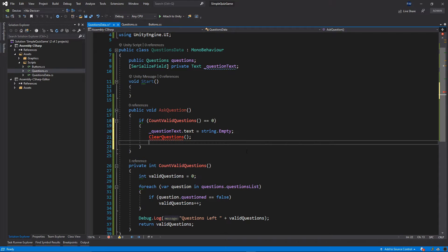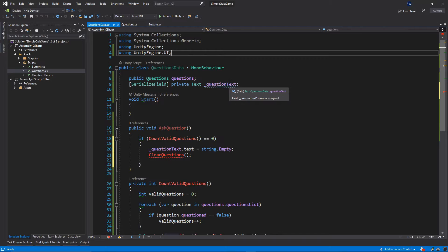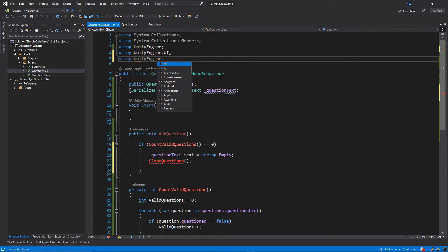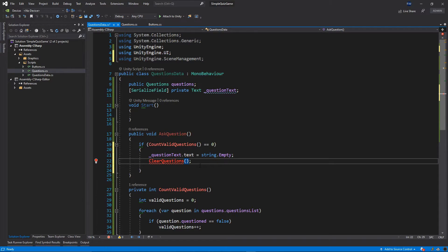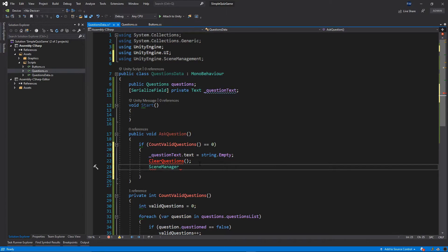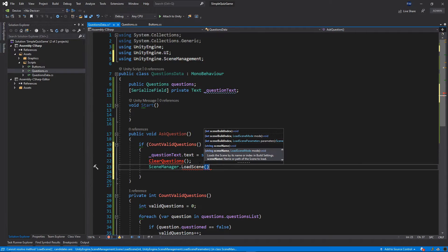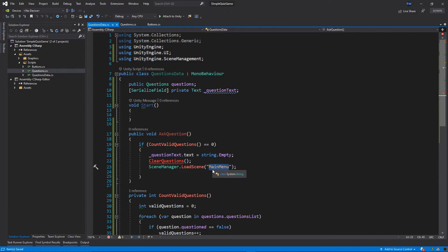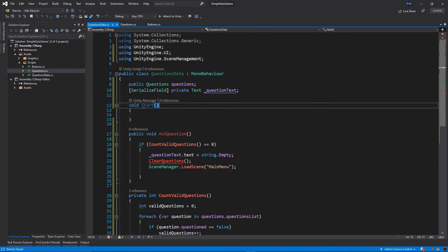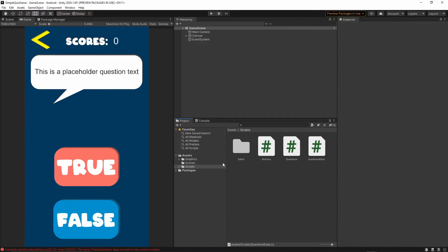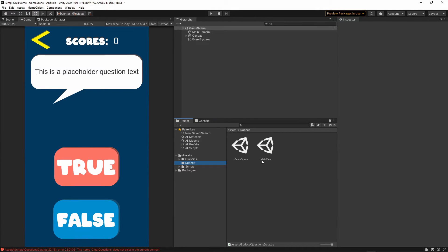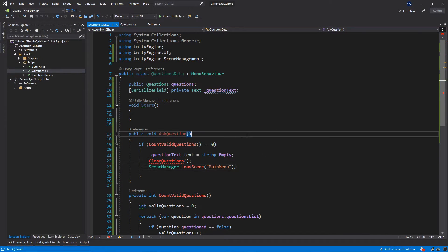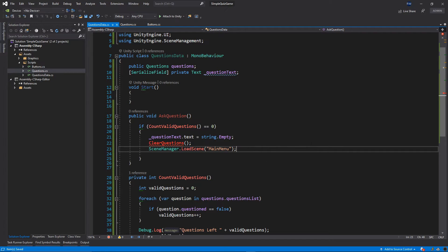We don't have the ClearQuestions function yet, we're going to implement that in a bit. Then we want to use SceneManager, but in order to do that we need to add another using statement at the top: using UnityEngine.SceneManagement. Then inside this if statement I want to call SceneManager.LoadScene and we want to go back to our main menu. Let's double check that this name matches the name of our scene — go to the scenes folder and make sure you have the same name, which is MainMenu.